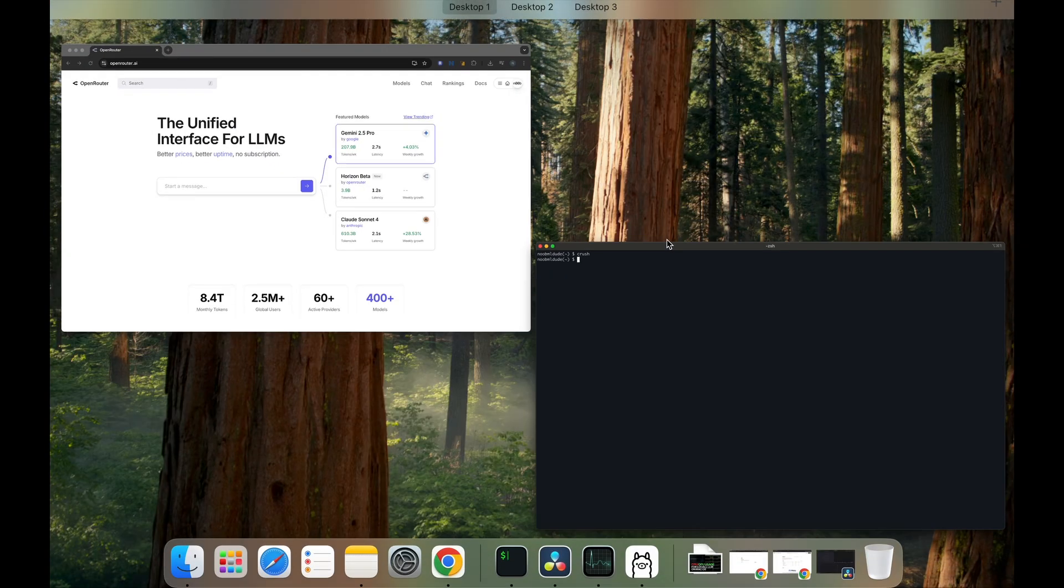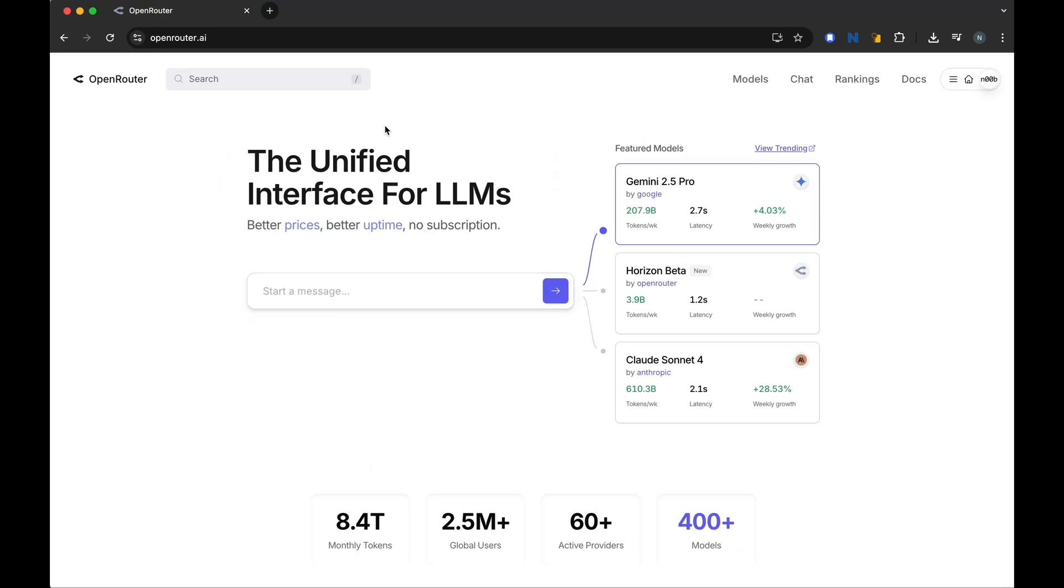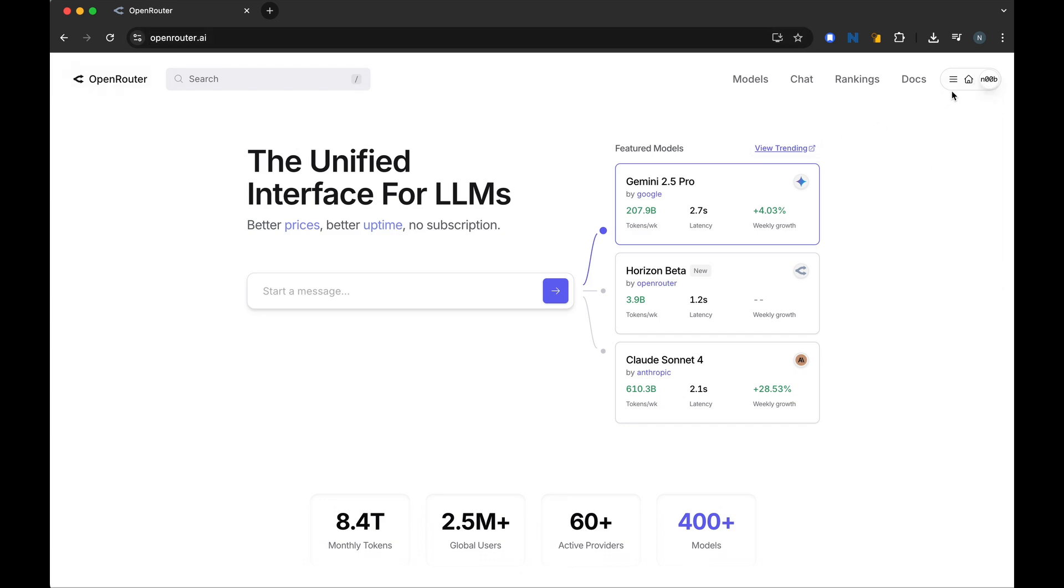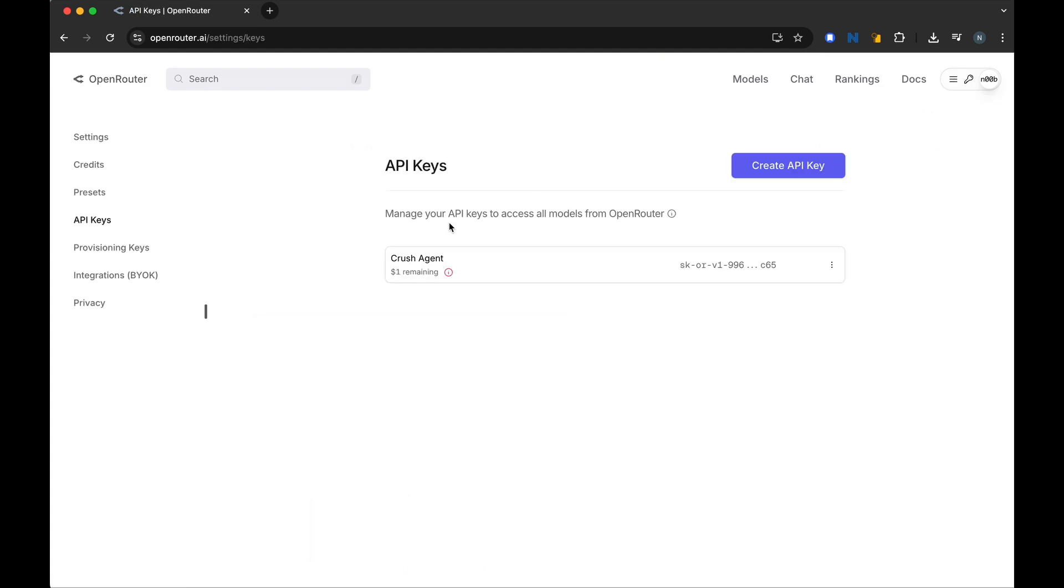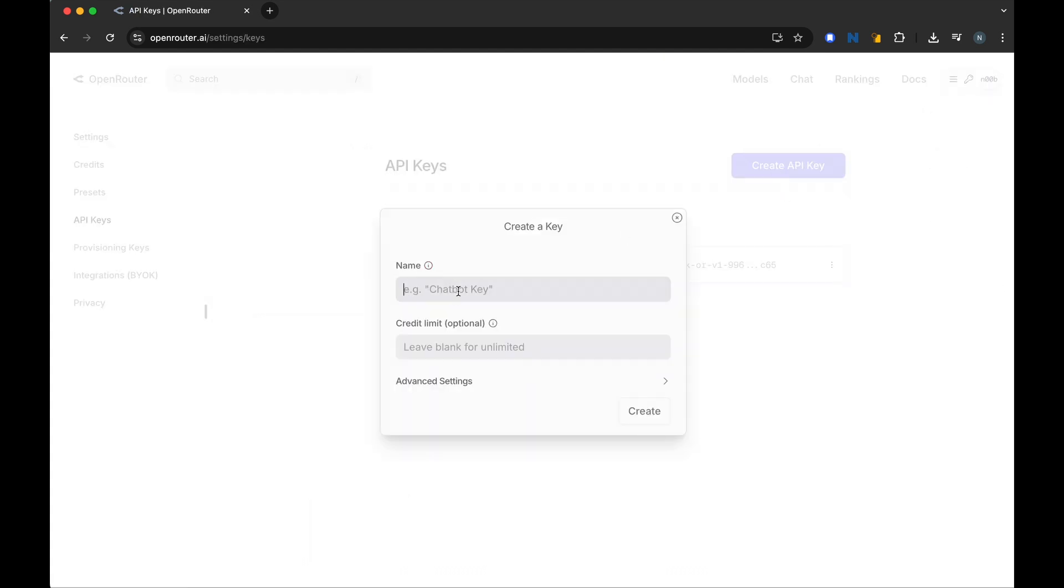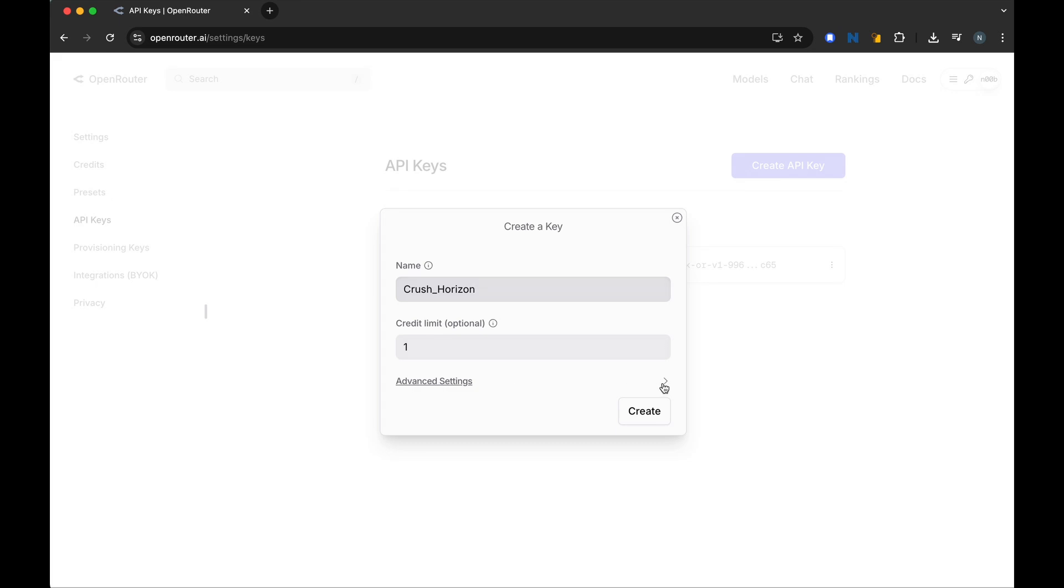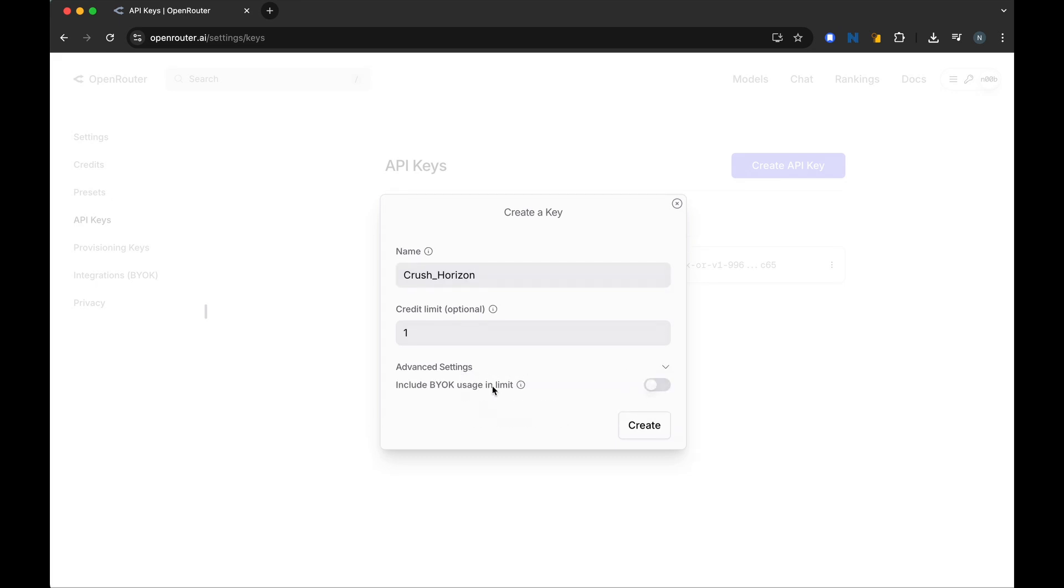You go to Open Router and you have to register and set up an account. What you need to do is go to Keys and create an API key. You can give it any name. For credit limit, I would put it as one so I don't get charged anything. You can ignore these other things and just hit Create.